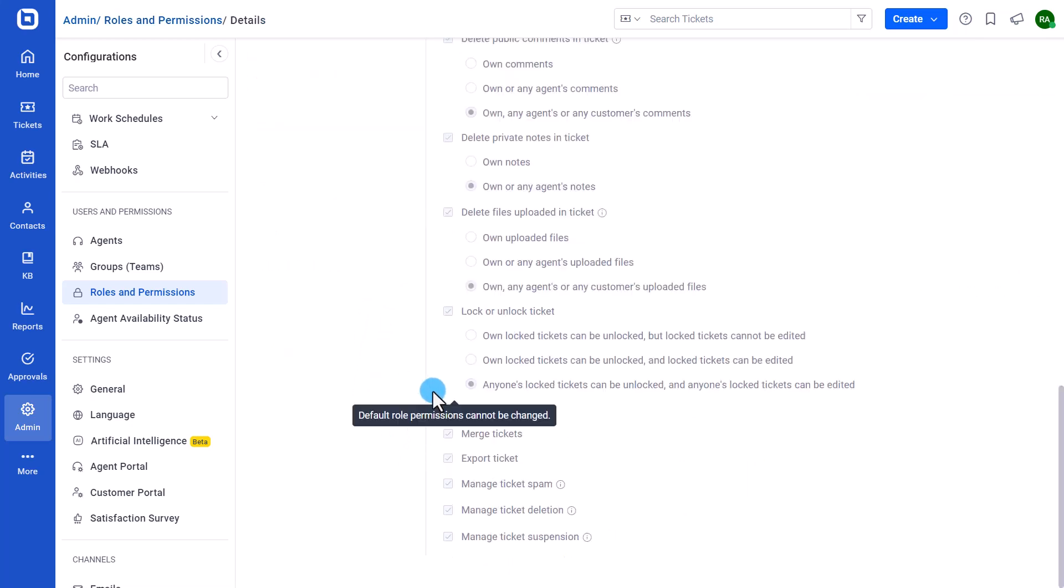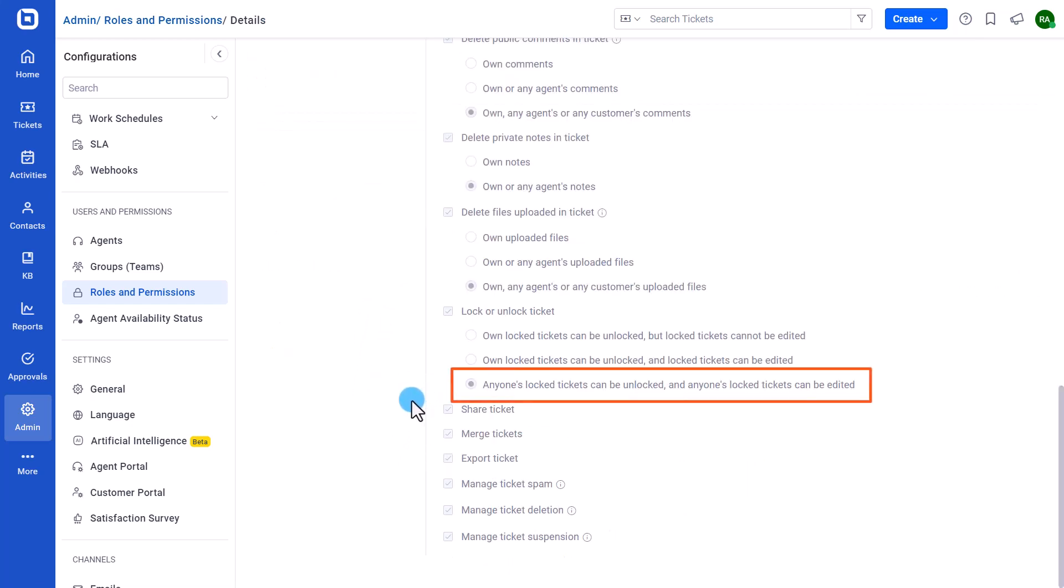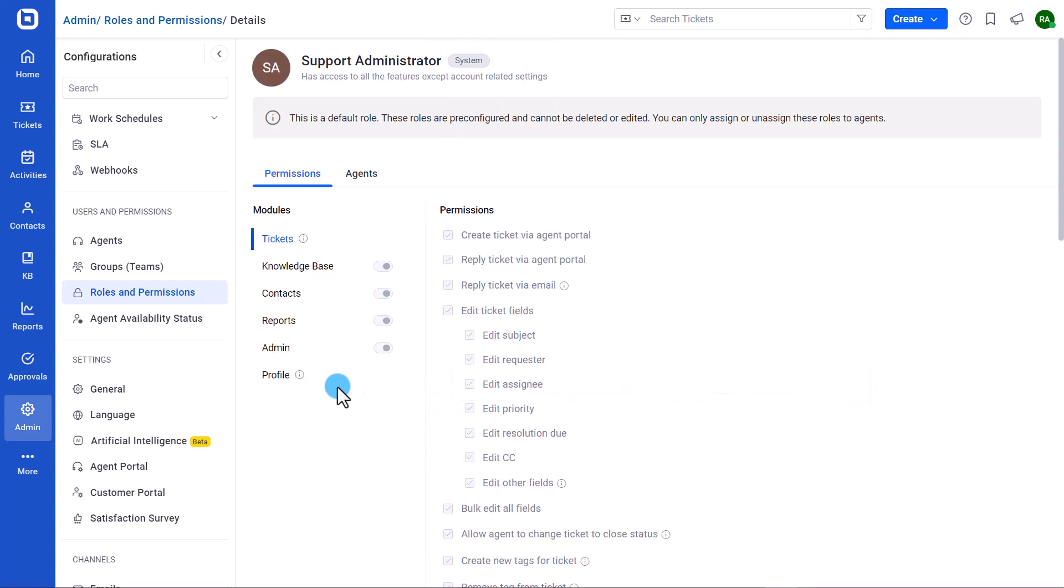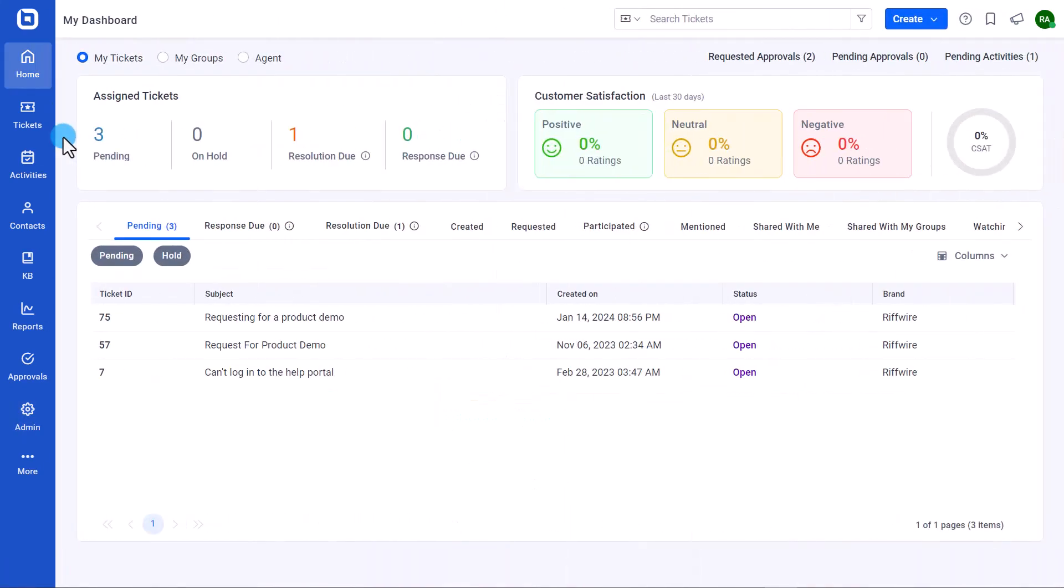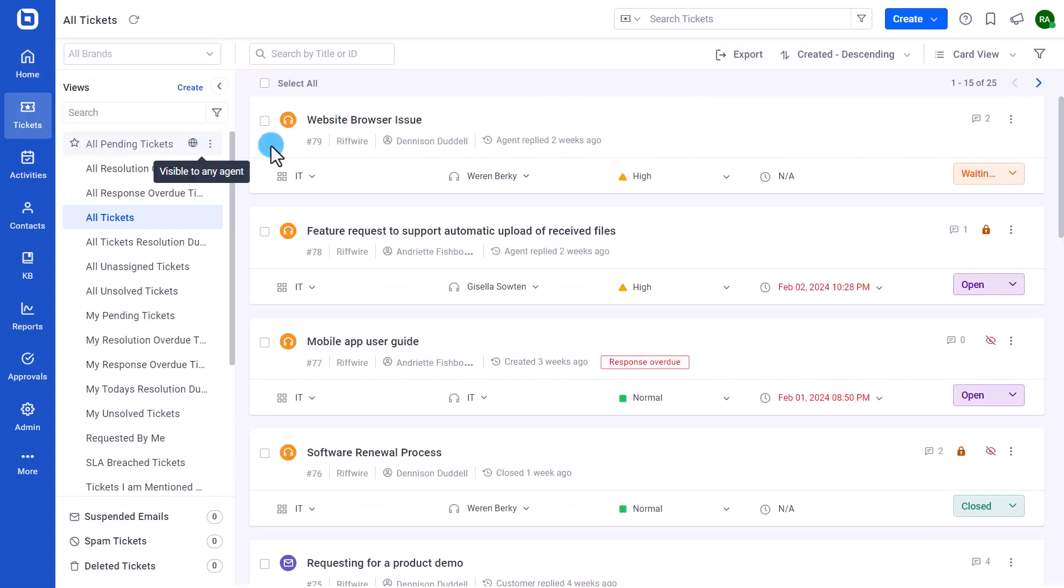Now let me show you how to lock tickets in BoldDesk. First, I log into the BoldDesk account as an agent and navigate to the tickets module. Then I select and open the ticket to be locked.